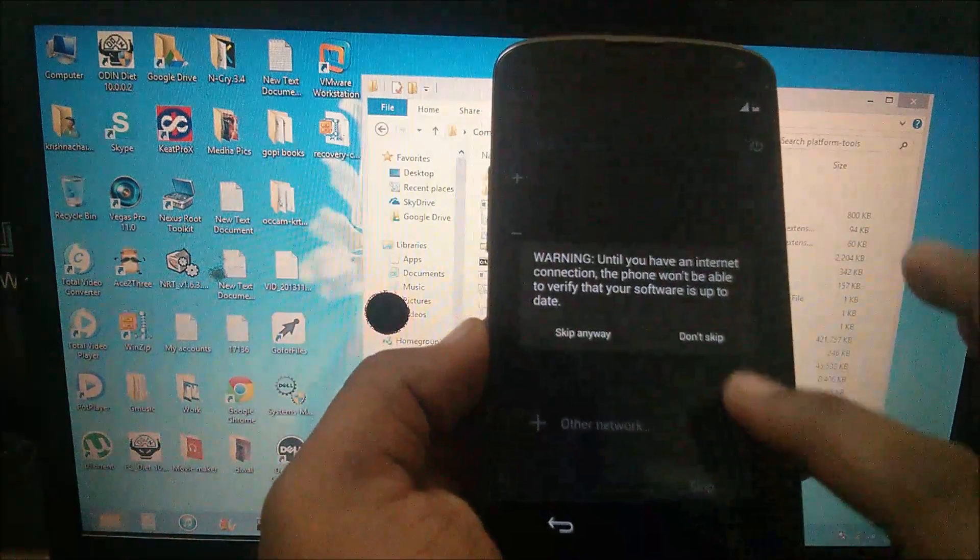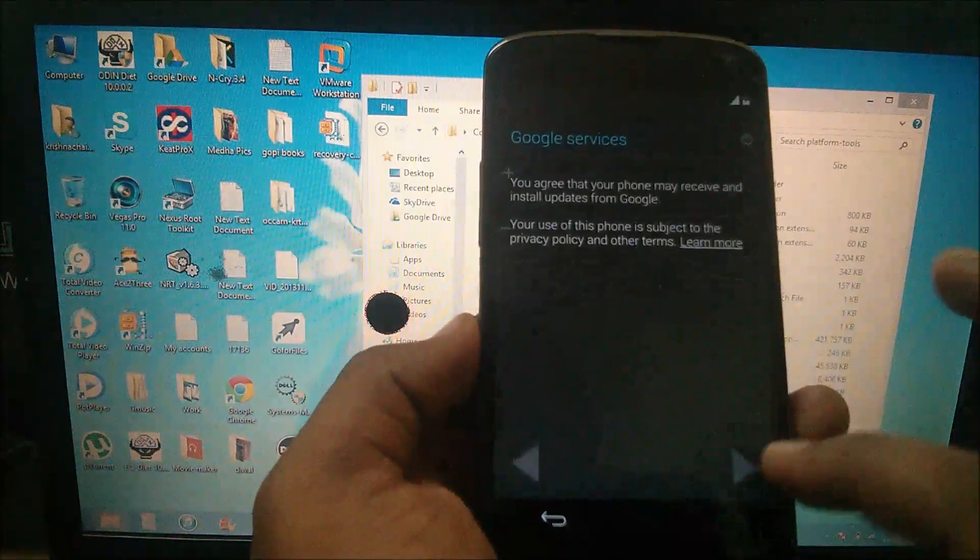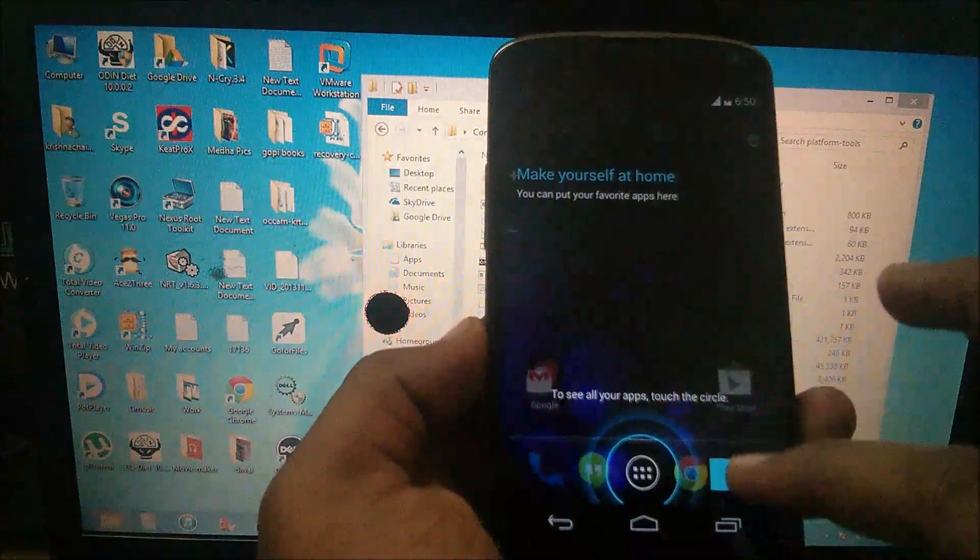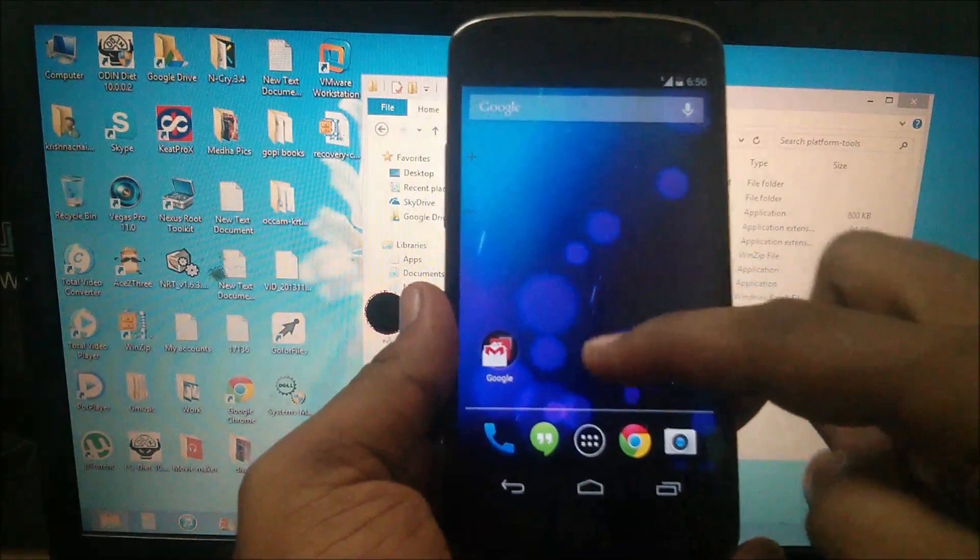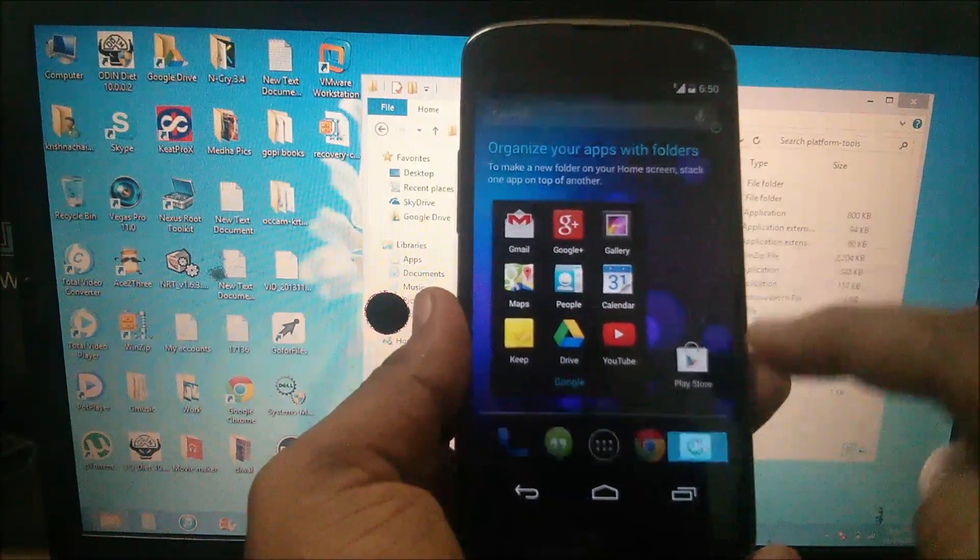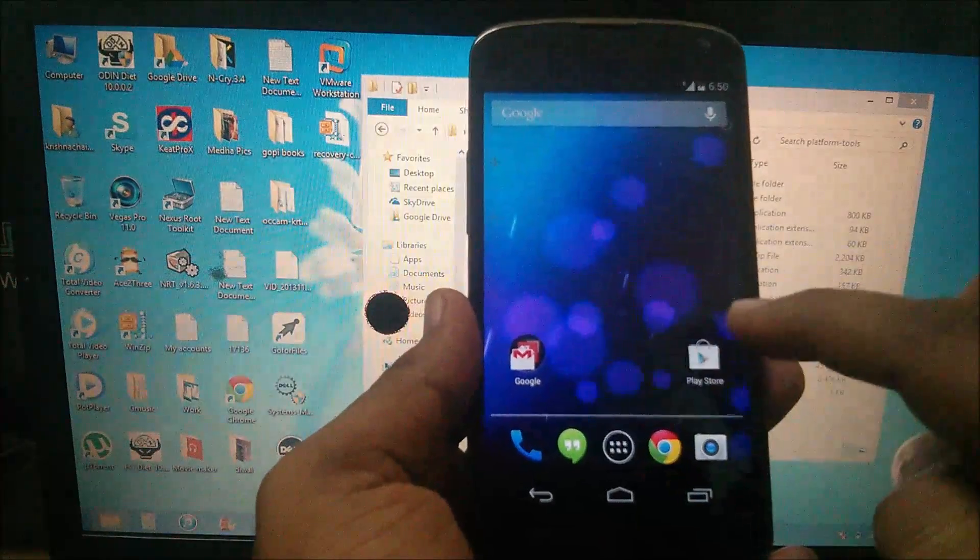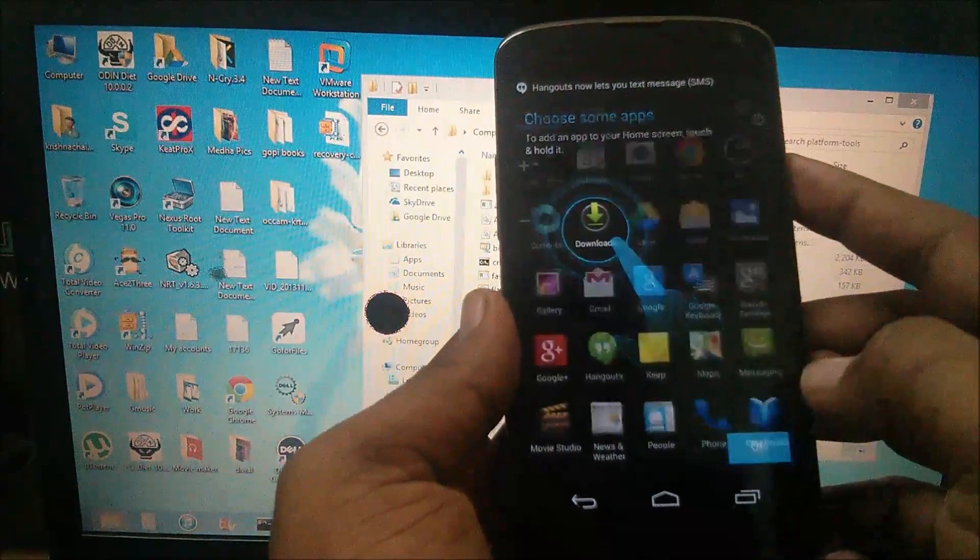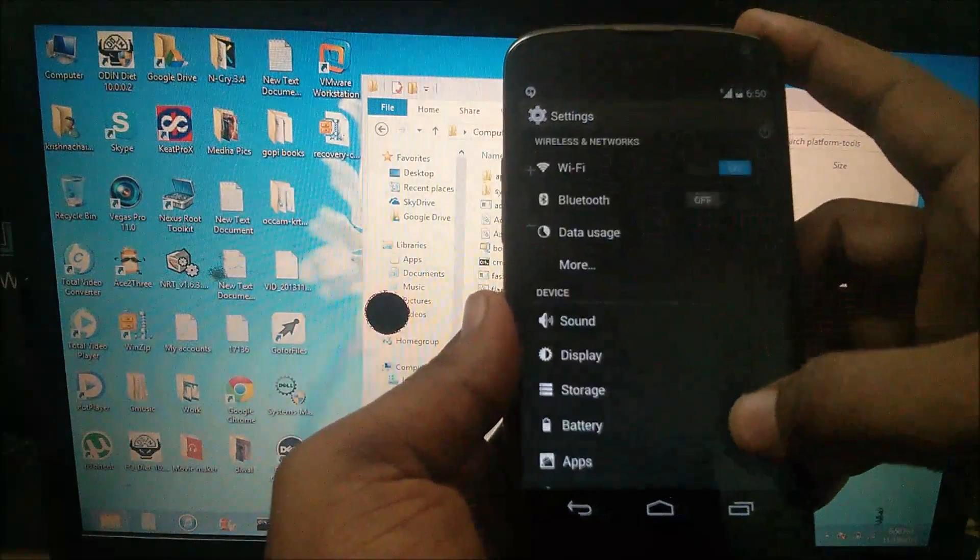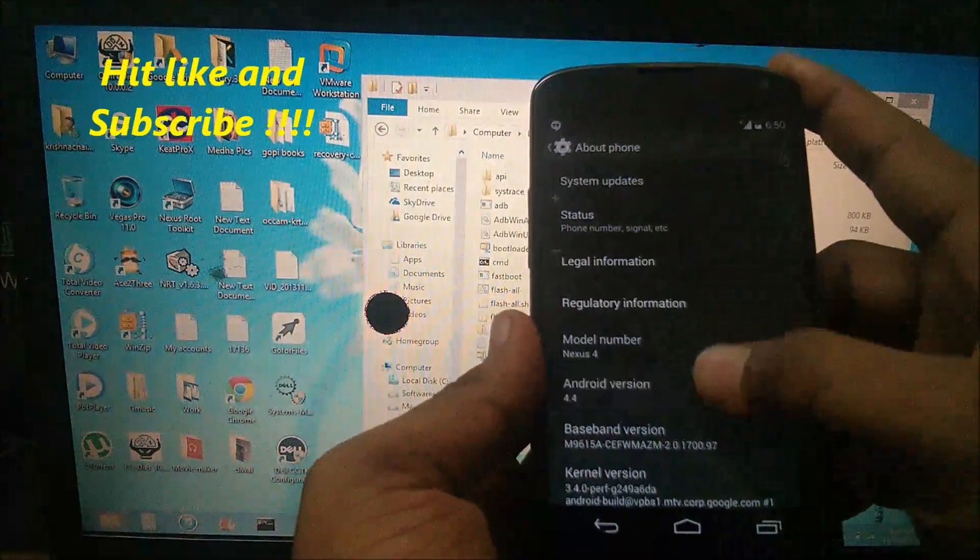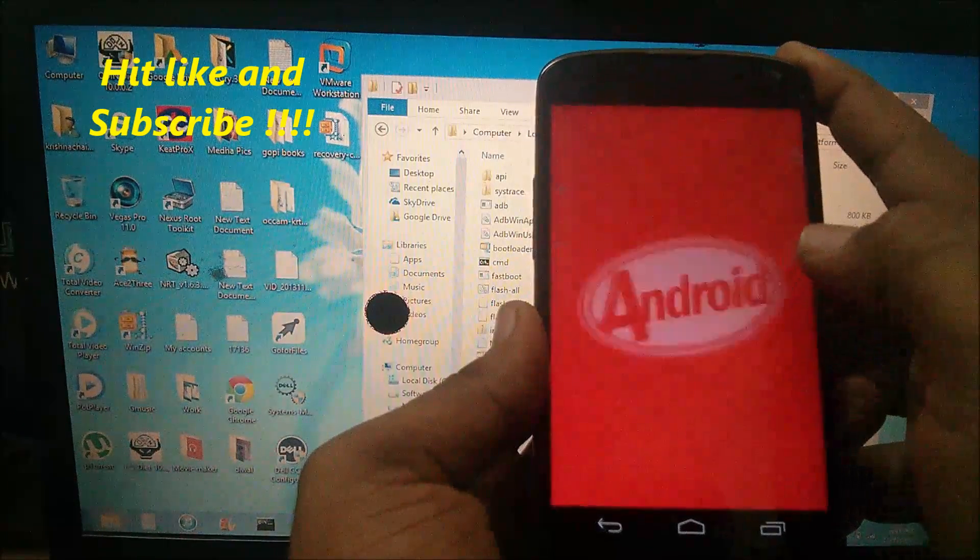I am going to skip this for now. Finish. And you can see Android 4.4 KitKat on your Nexus 4. Go to settings, about phone. You can see here Android version 4.4 KitKat.